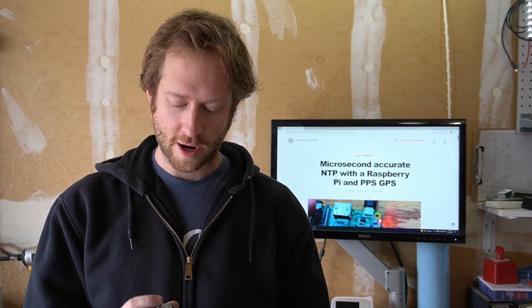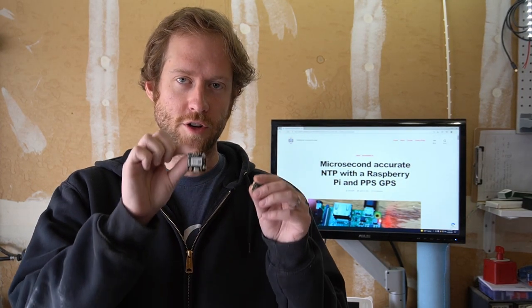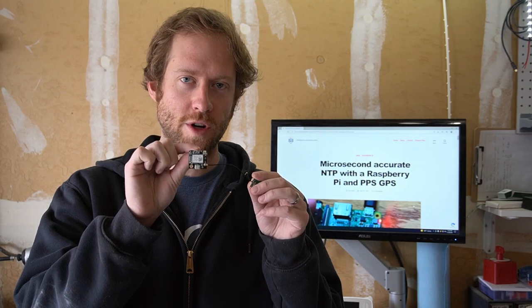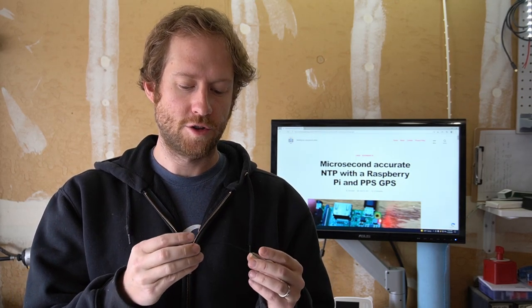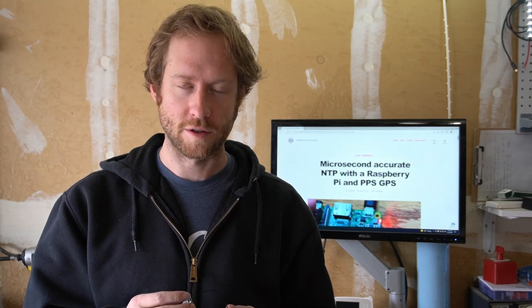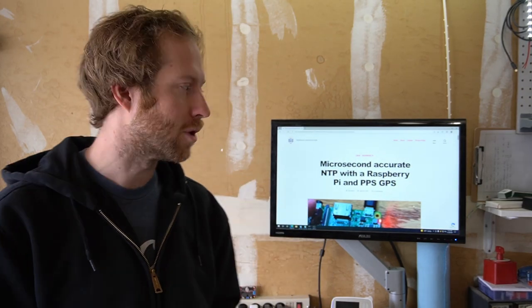I'm Austin from Austin's Nerdy Things. Today we'll be talking about how to turn this $12 USB GPS into a highly accurate microsecond-level accurate NTP source for a Raspberry Pi.